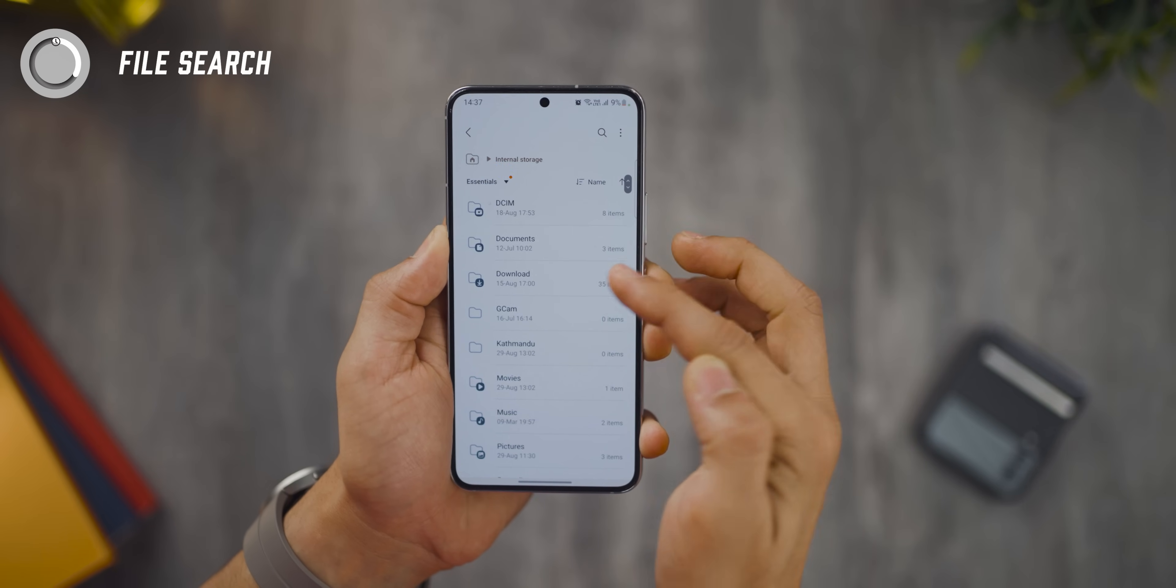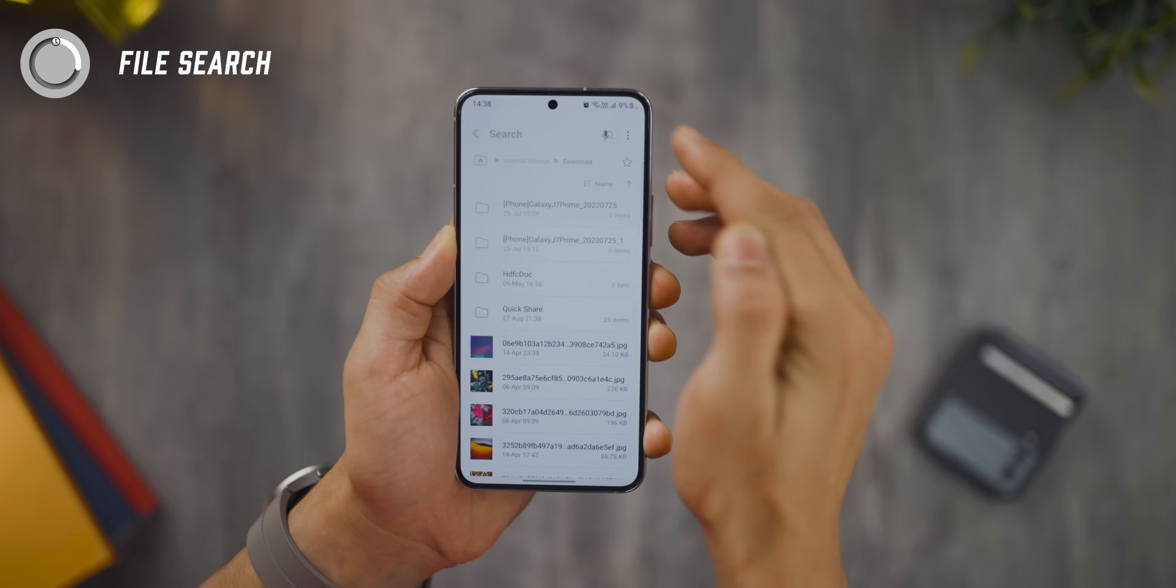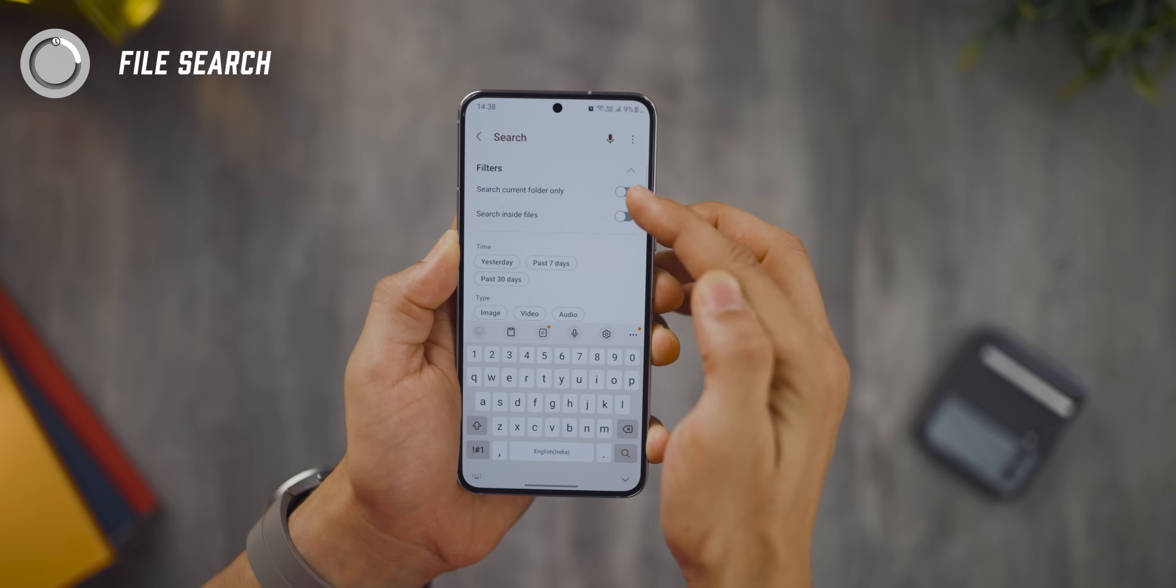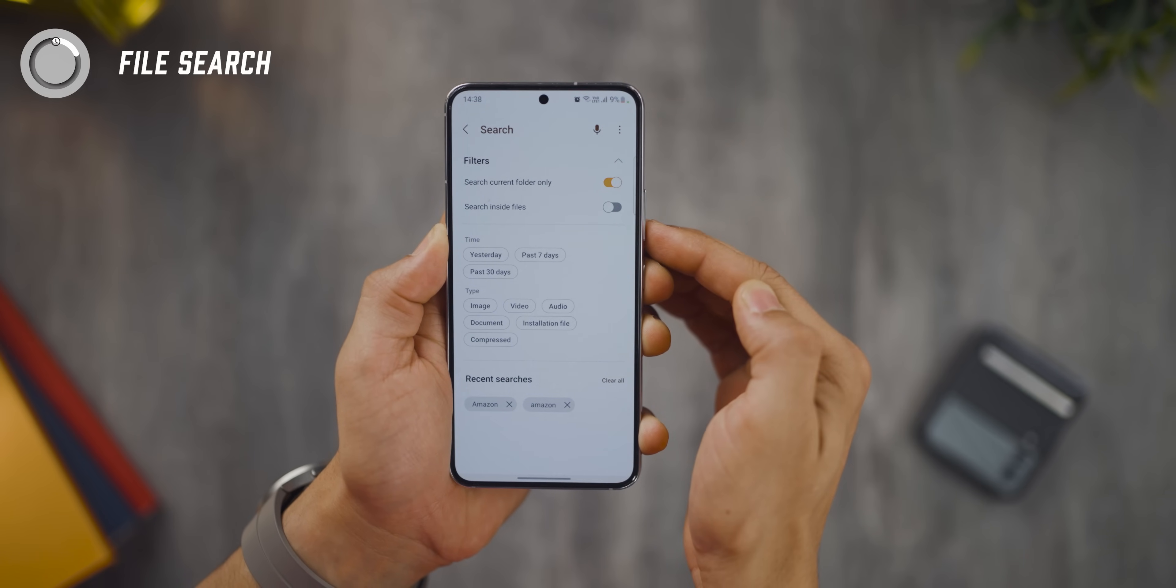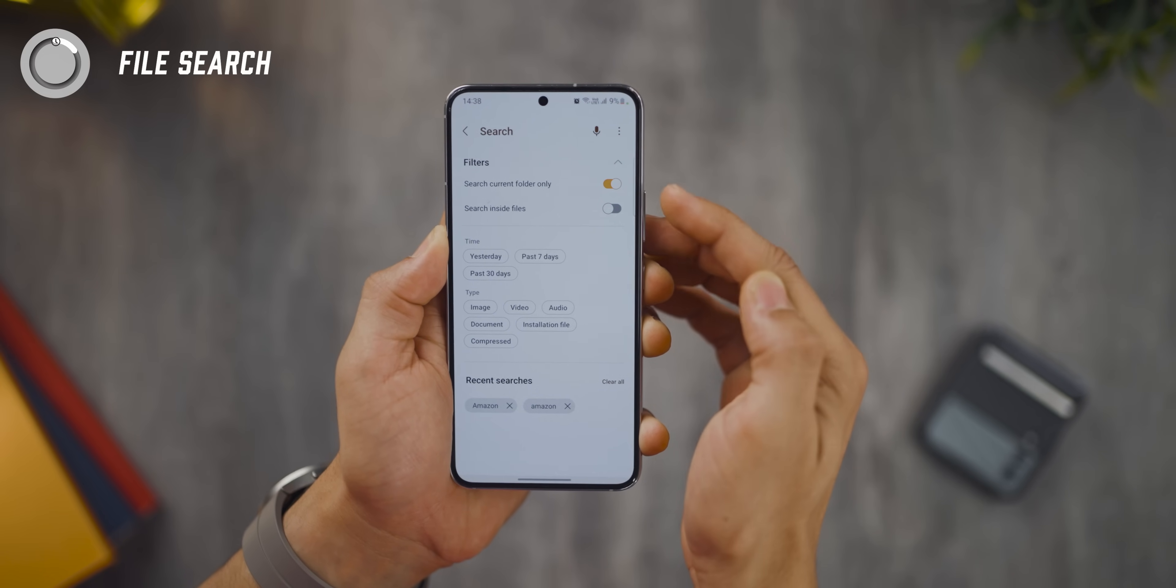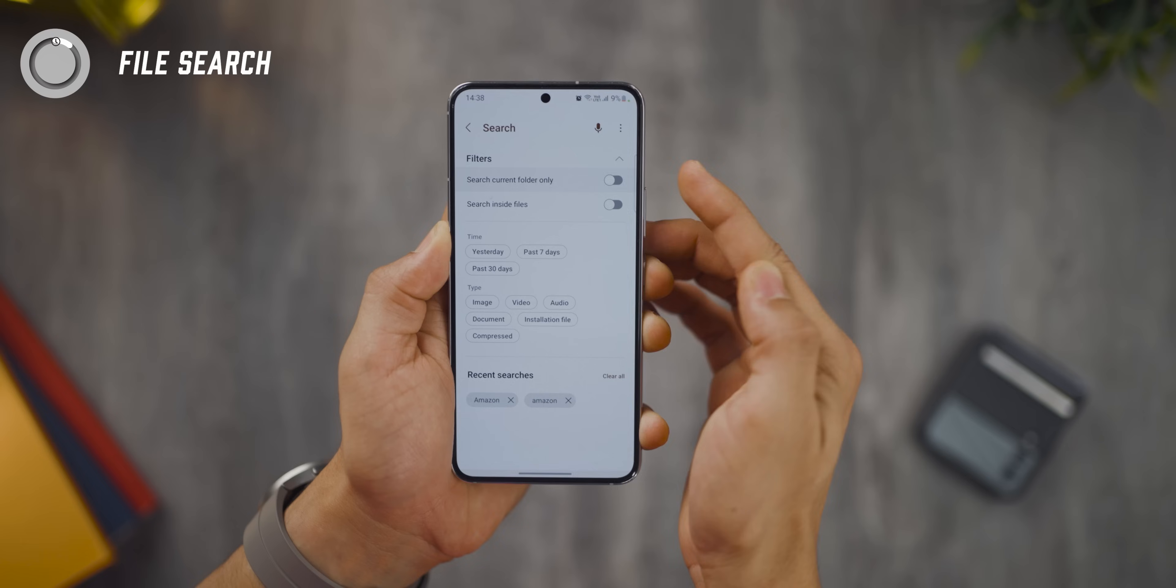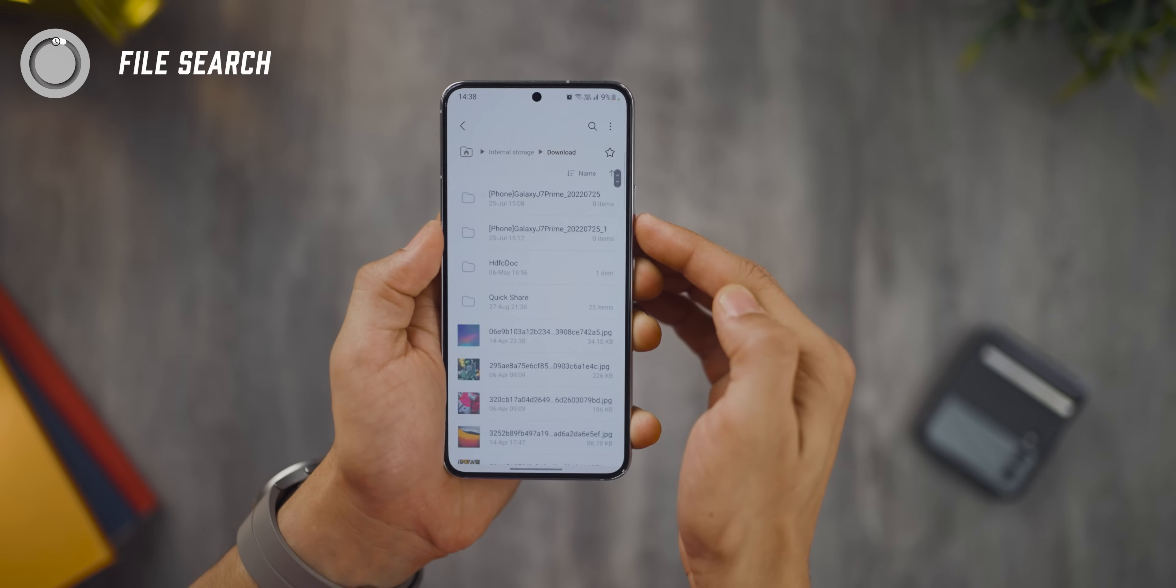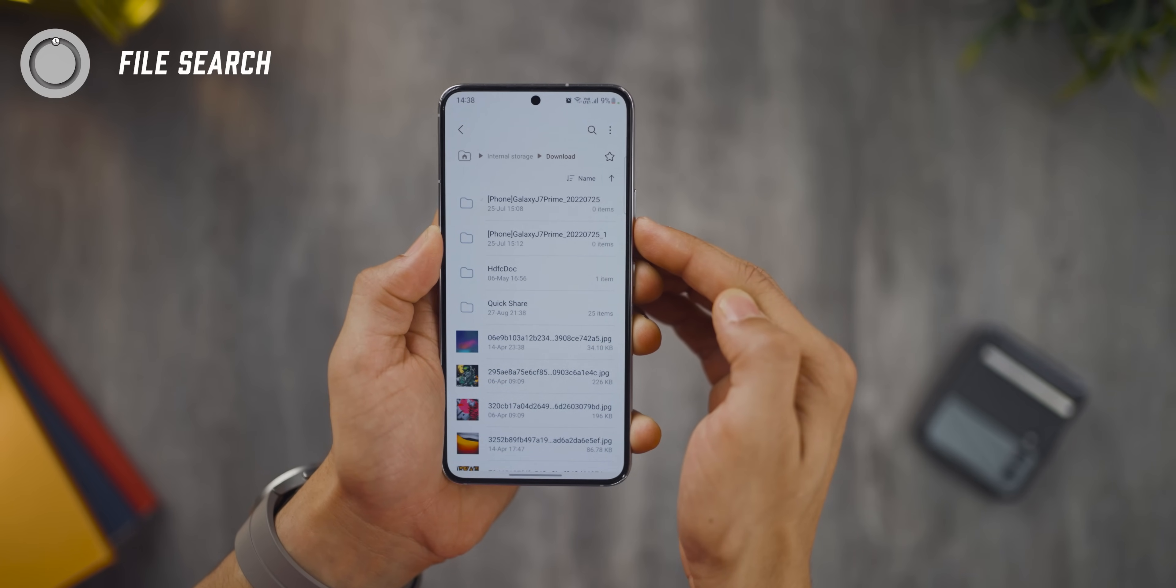Also, you now have the ability to search within a specific folder and not across the whole of my files. This option was not there in the previous One UI versions and it's made its way into One UI 5.